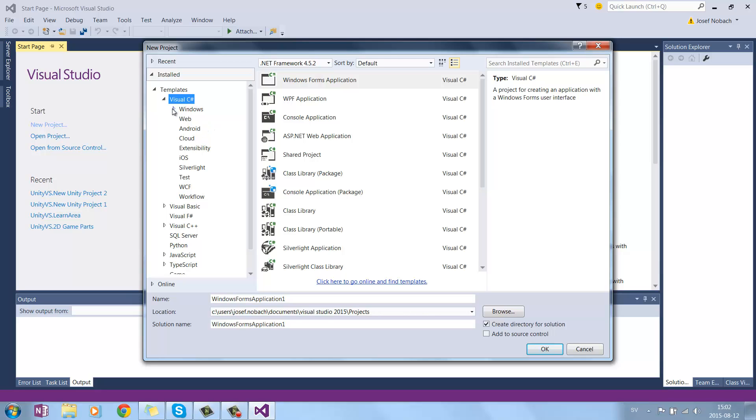But if you want to create a game, we could create every class by ourselves, but it's easier to use Monogame for that.